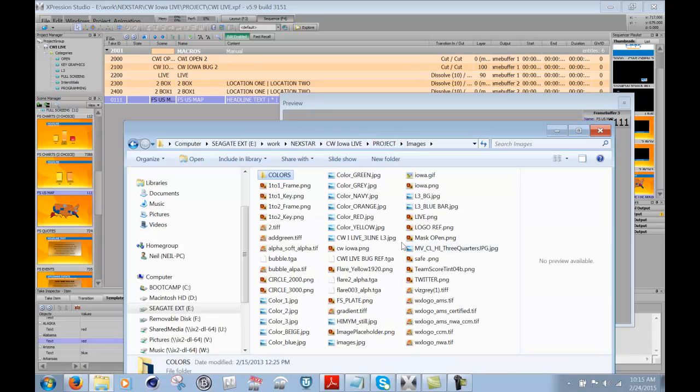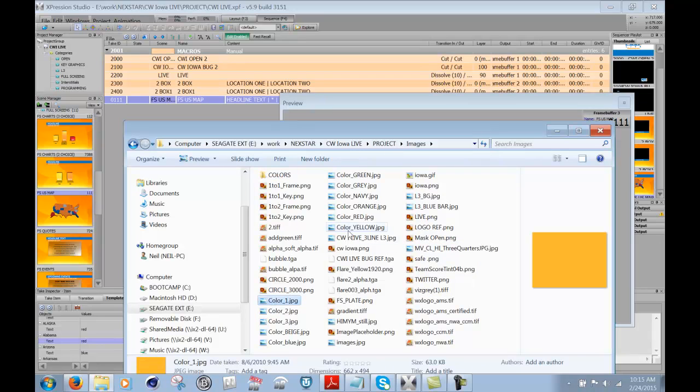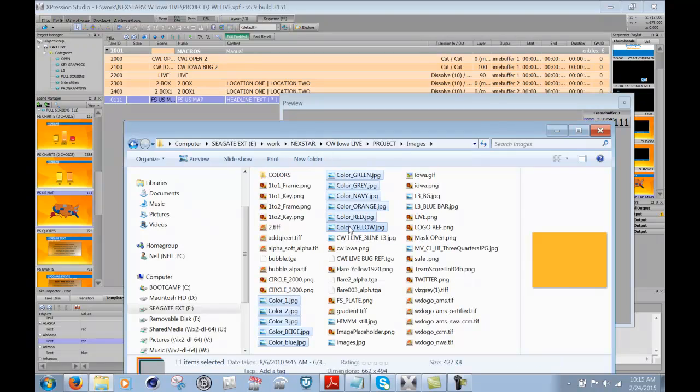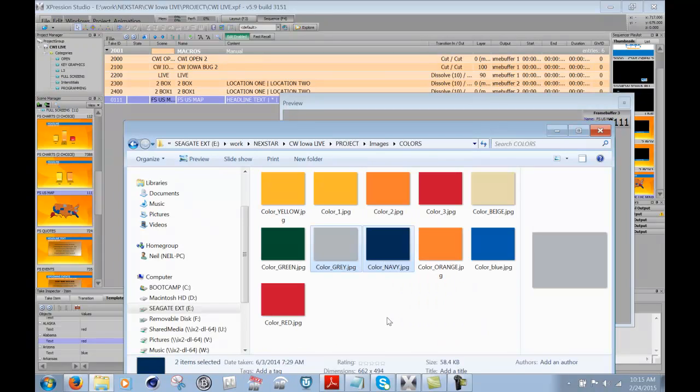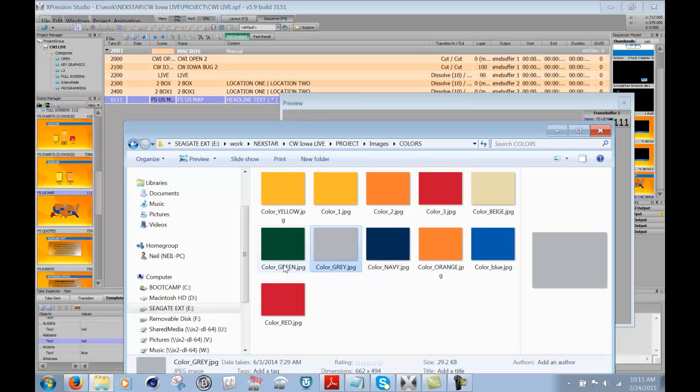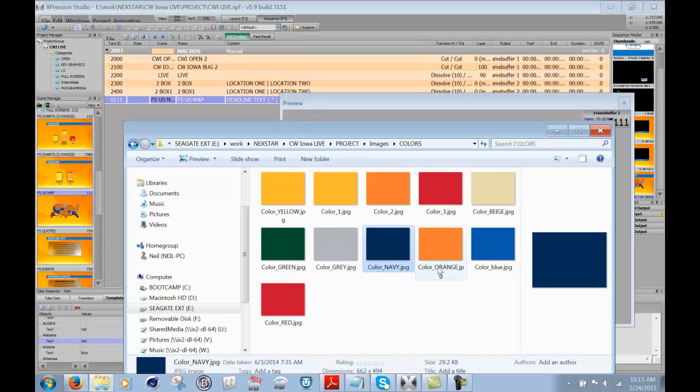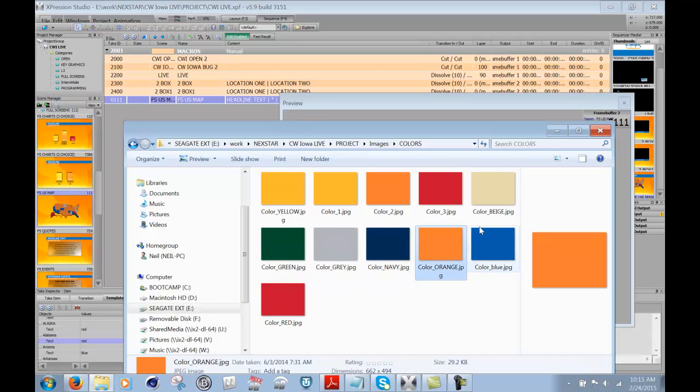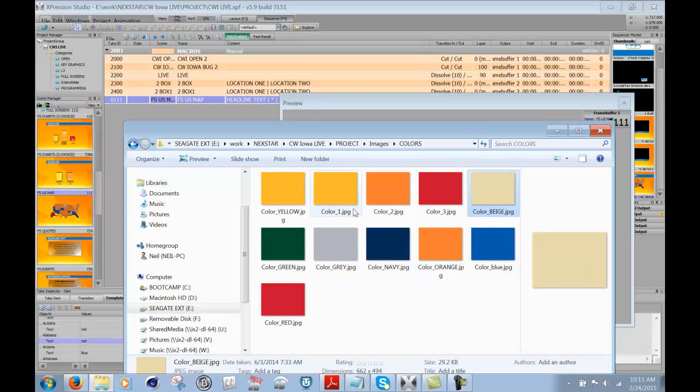So let's go ahead and add a bunch more images to here. I'll take all these, which are already pre-made. I'll cut them and paste them into this folder. So now I have a lot more colors that we can use. So I have gray, green, navy, orange, beige, yellow.